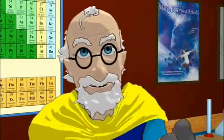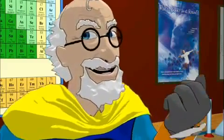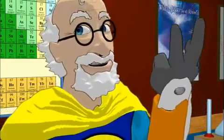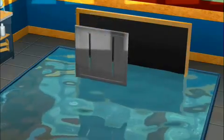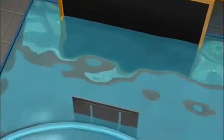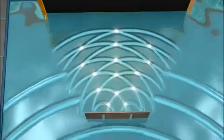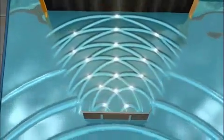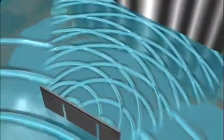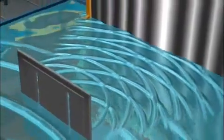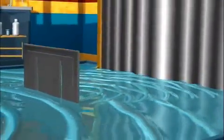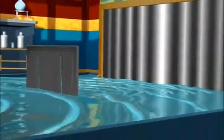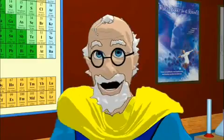But when we add the second slit, something different happens. If the top of one wave meets the bottom of another wave, they cancel each other out. So now there is an interference pattern on the back wall. Places where the two tops meet are the highest intensity, the bright lines, and where they cancel, there is nothing.